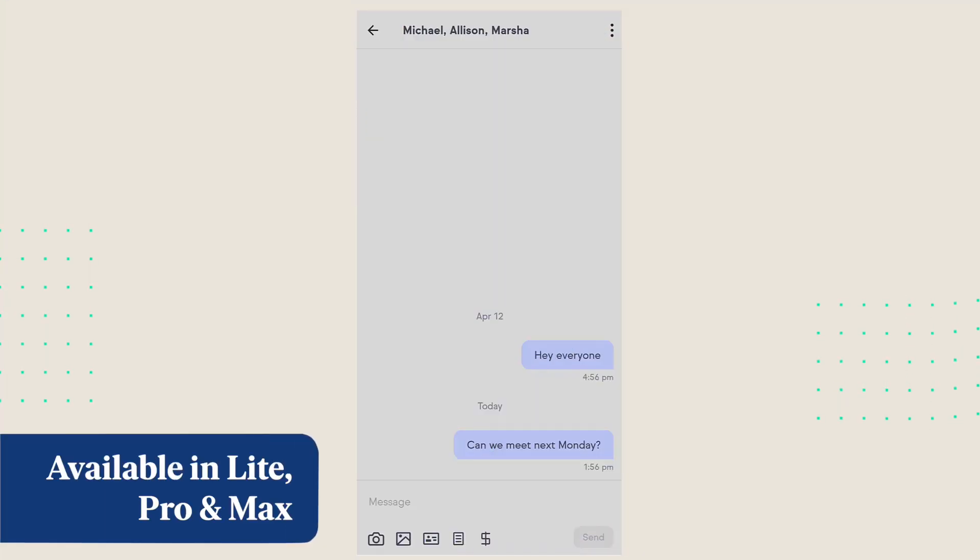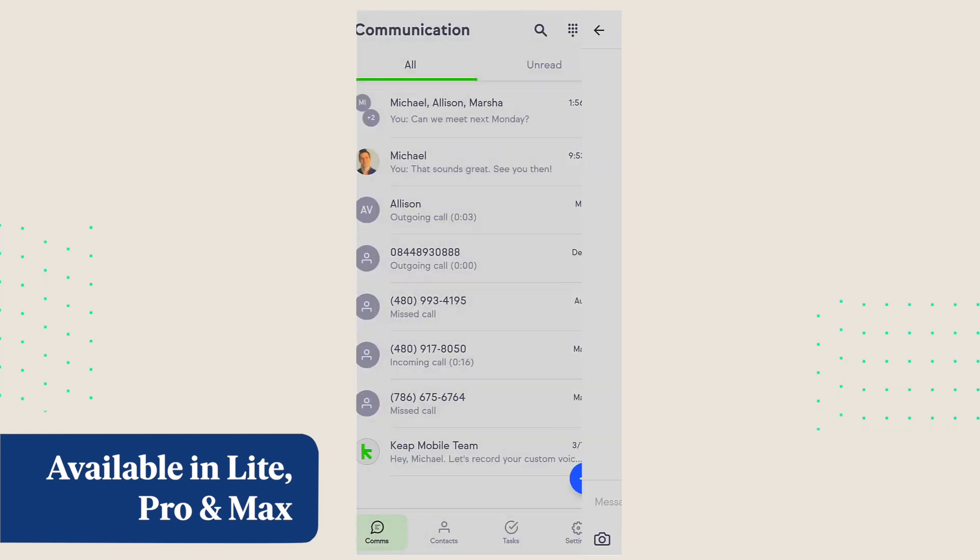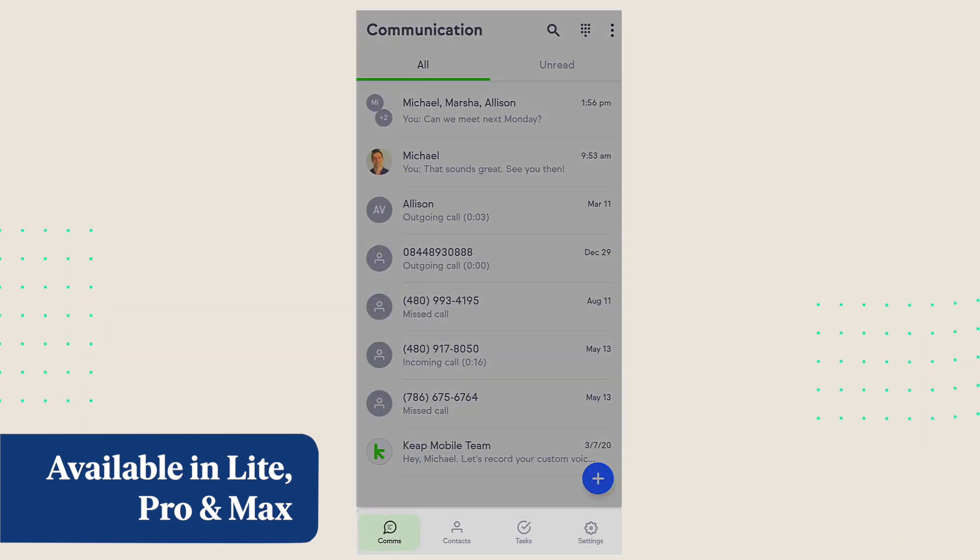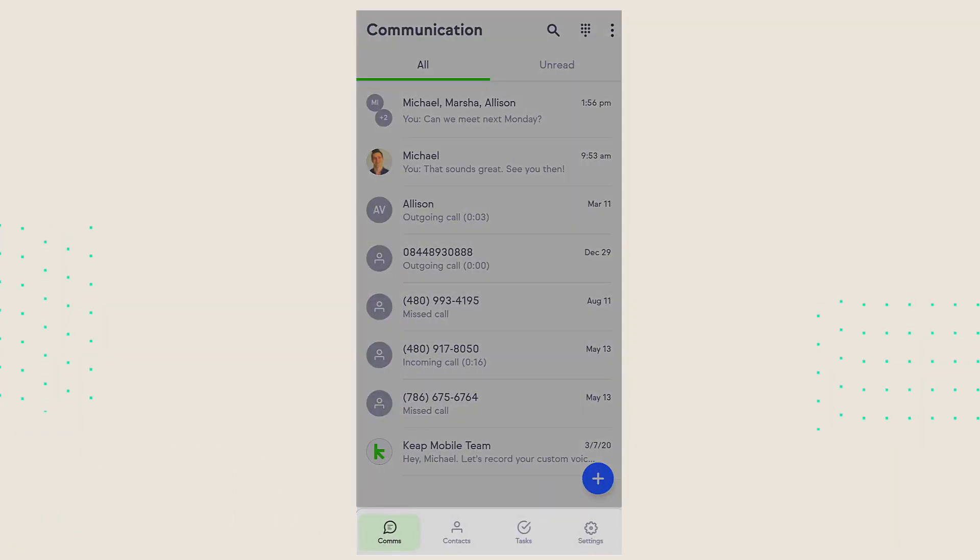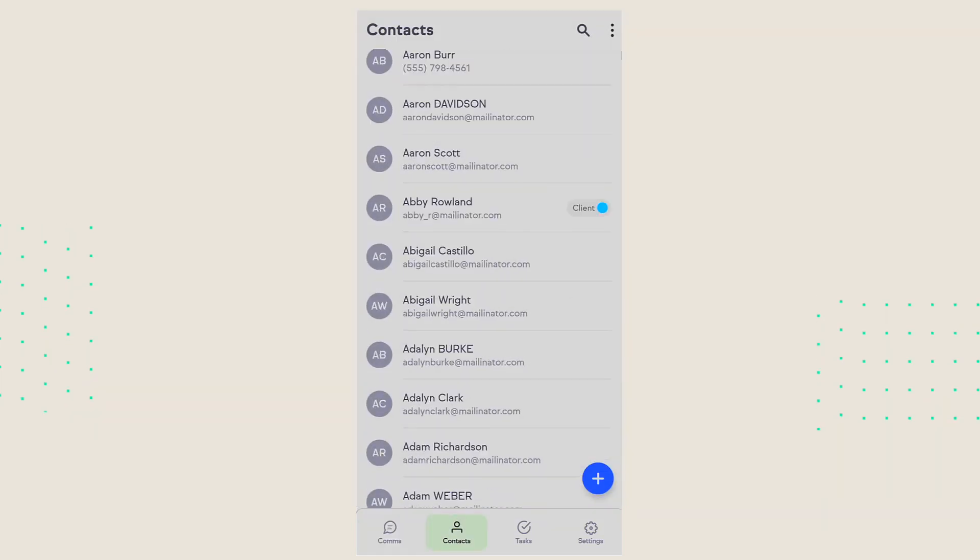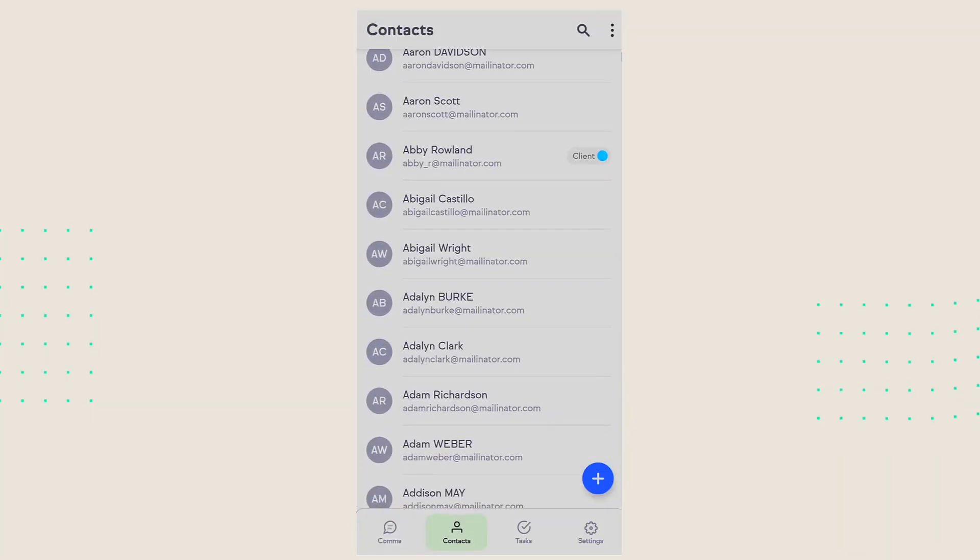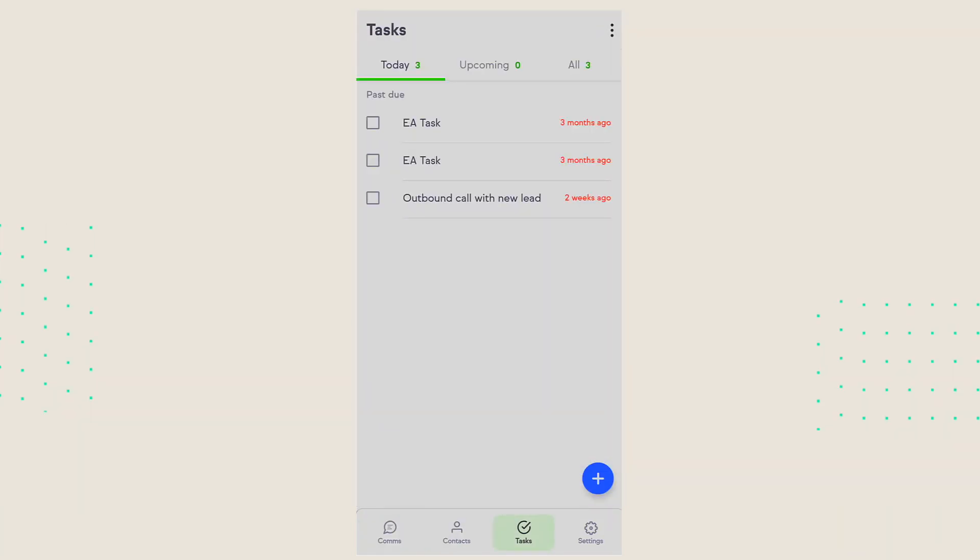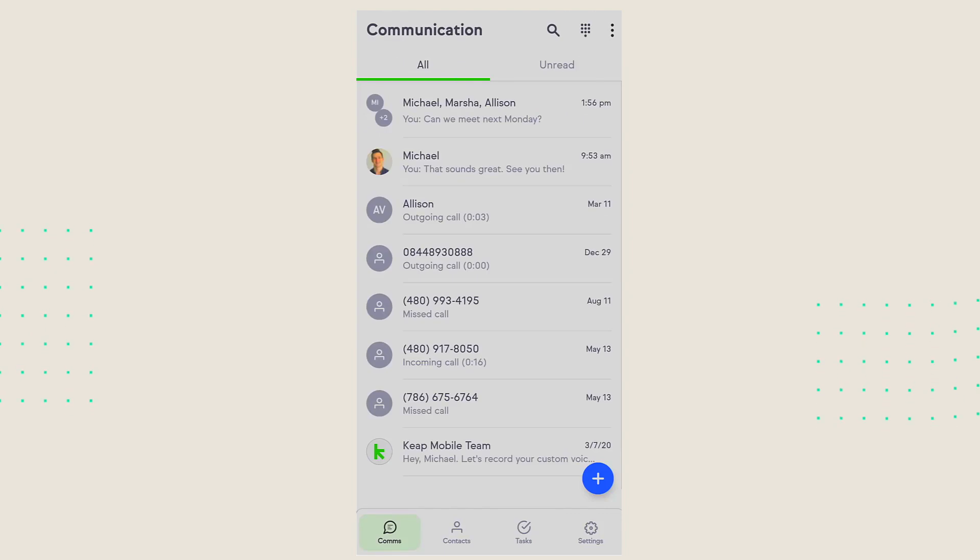And in order to make it easier for you to access what you need most, the communications tab in your mobile app is moving to the first spot in your app. And that means it's going to be the default page when you open up the app as well. This change is only going to show up for those of you who are in the US and Canada where Keep business line is available.